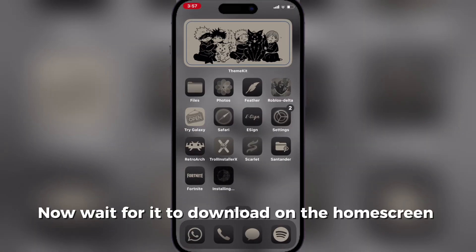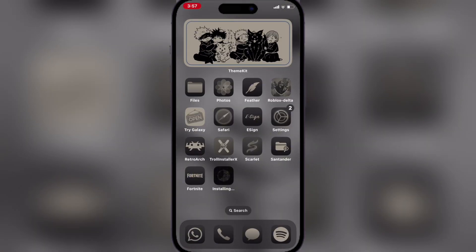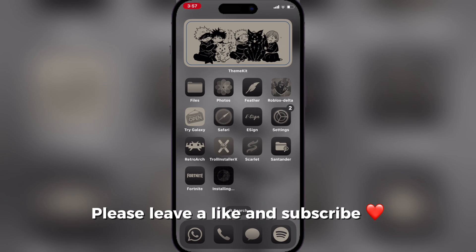Now wait for it to download on the home screen. Please leave a like and subscribe.